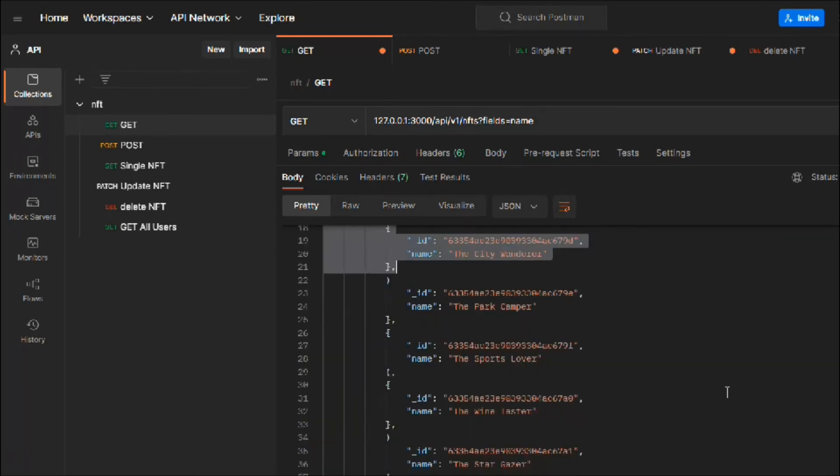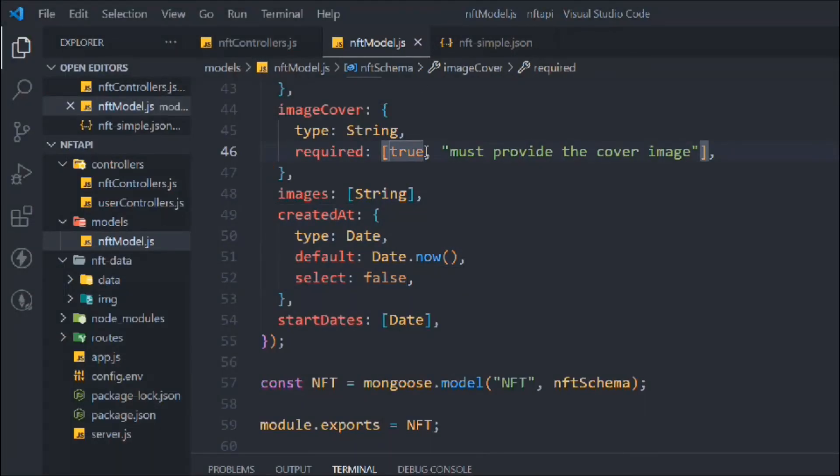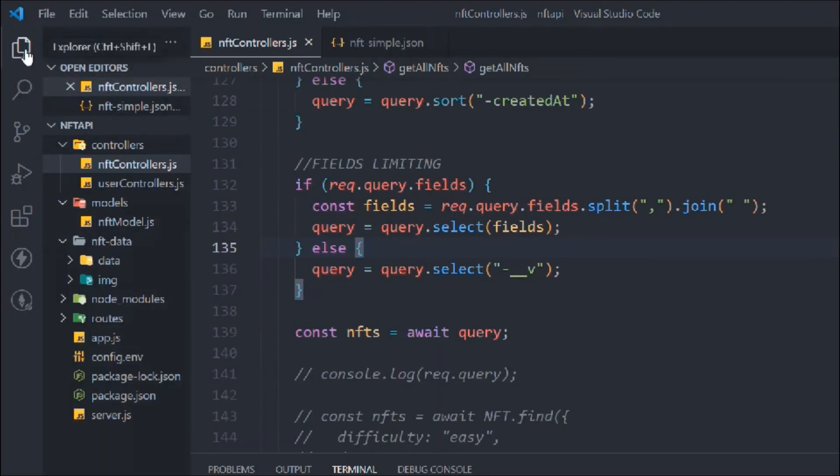That's the field filtering section covered. I believe you've learned something new — you now understand how the field method works, how to filter data by field name, how to include fields by naming them, and how to exclude them using the minus sign, and how to hide fields permanently using `select: false` in the model. In the next video we're going to work on pagination, which is very important and a must-have in your API.